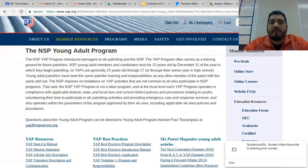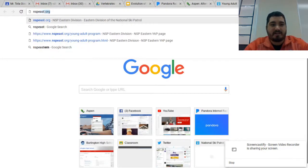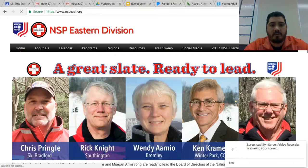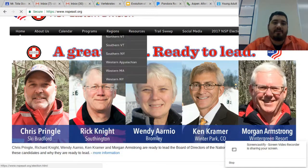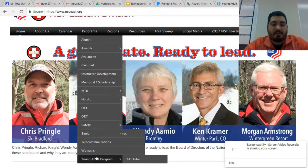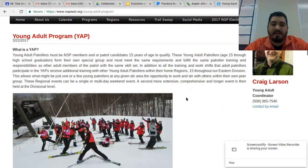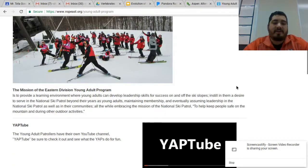The second resource we want to show you is just for the Eastern Division. If you go to the Eastern Division website, which is nspeast.org, it brings you right to the Eastern Division website. If you have never been on this website, check it out and browse around — there are a lot of good resources here. Particularly, if you go to the Programs section and click on Young Adult Program at the bottom, you'll find a description of what a young adult is, and Craig Larson, the Division Young Adult Program Director, with his contact info if you ever want to reach him.